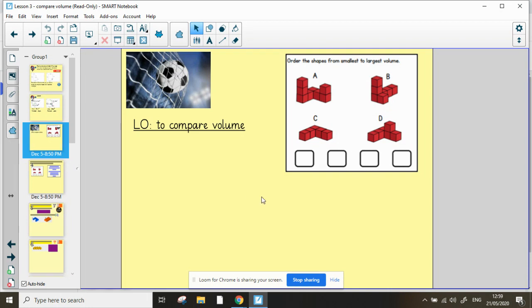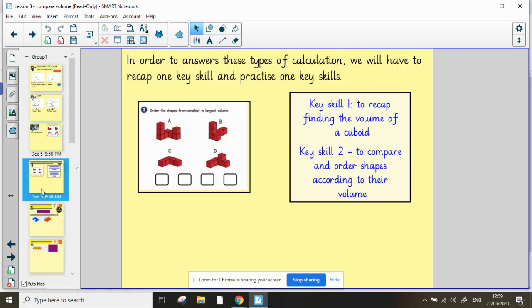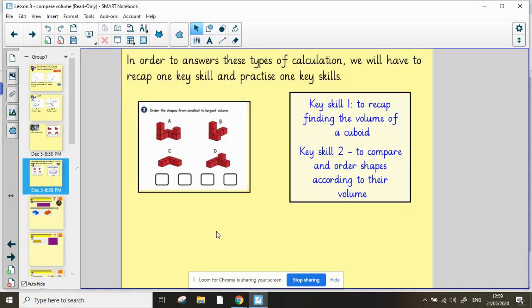Our learning objective today is to compare volume. Now this is great because it gives us the opportunity to practice finding the volume of shapes from yesterday, but they will be unusual ones, not the cubes and cuboids that we had. To do this we're going to recap on finding the volume of a cuboid or a shape and skill two will be to compare and order shapes according to their volume.